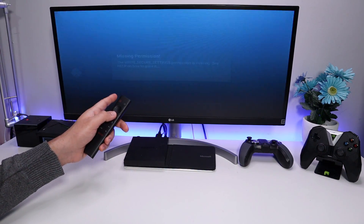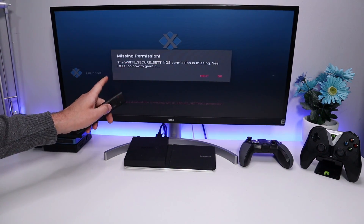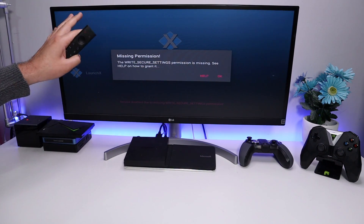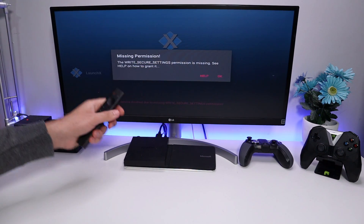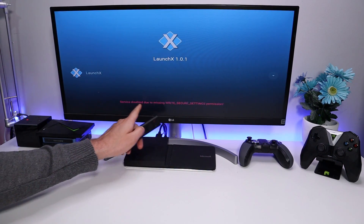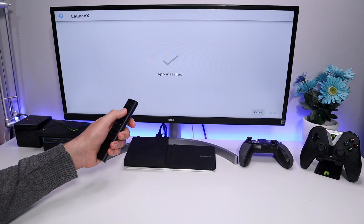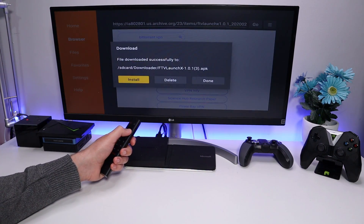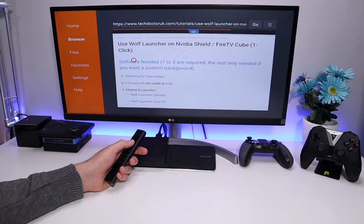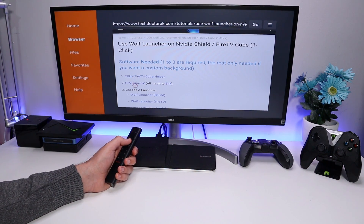As soon as you install FTV Launch X, it tries to launch and gives a warning saying the application does not have the correct permission. This is expected because we haven't run the helper application yet — click OK and press Back. We can see the warning there. Press Back, click Done, click Done again, and go back.